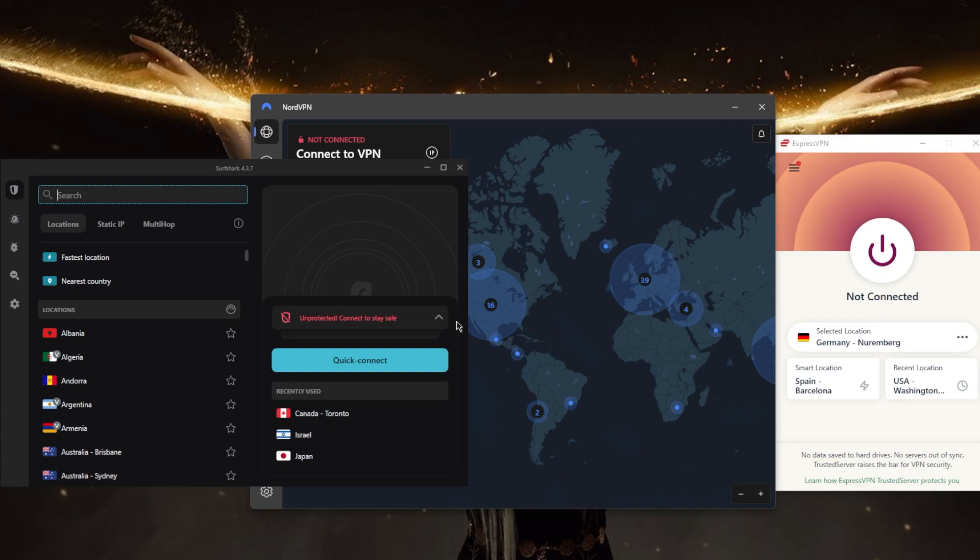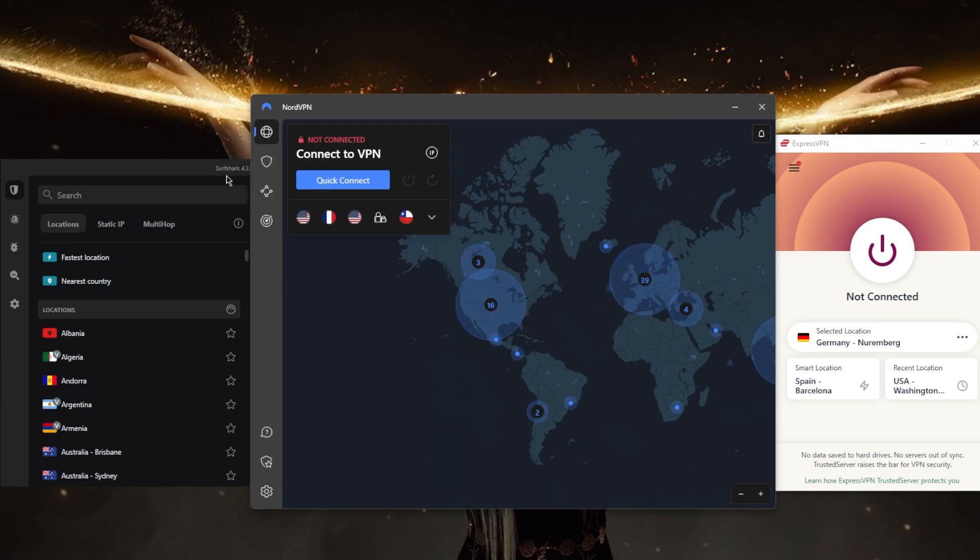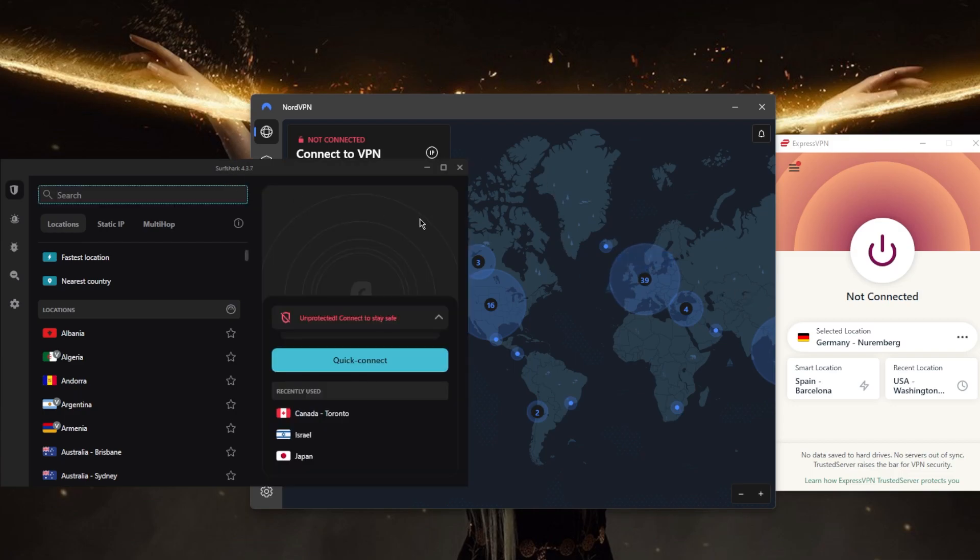Number seven, the final thing on today's list: make sure the provider offers customer support. In the event that you have any issues with the VPN service, it's always important to be able to contact the provider for help. All these VPNs have 24/7 live chat support.